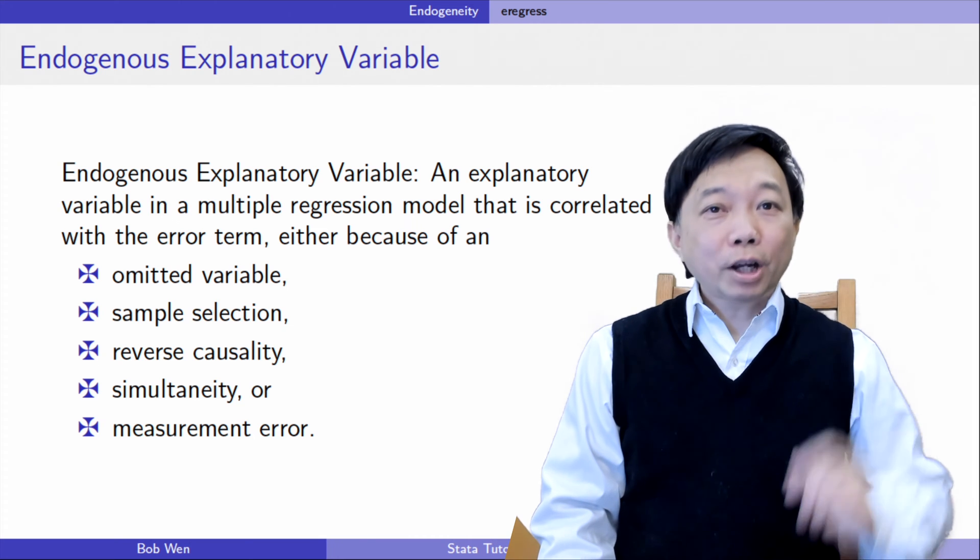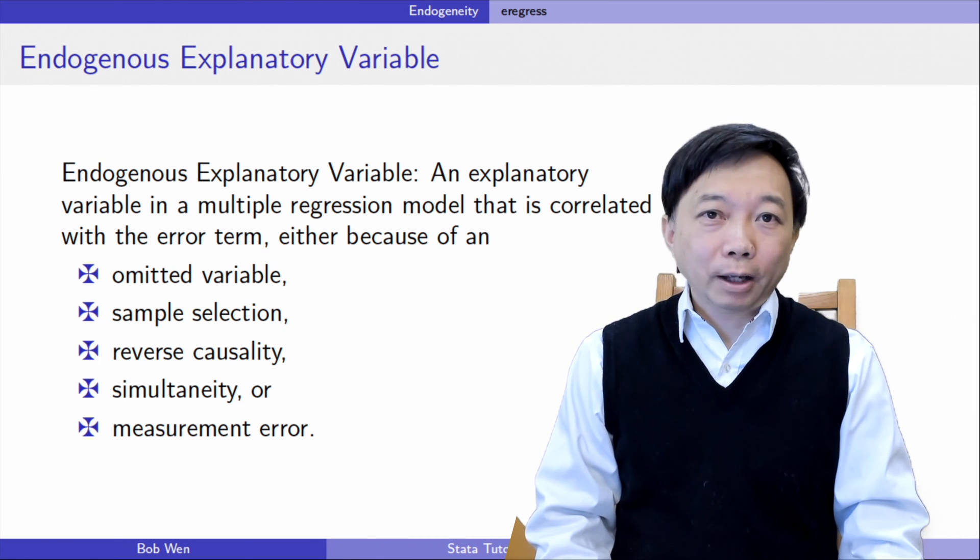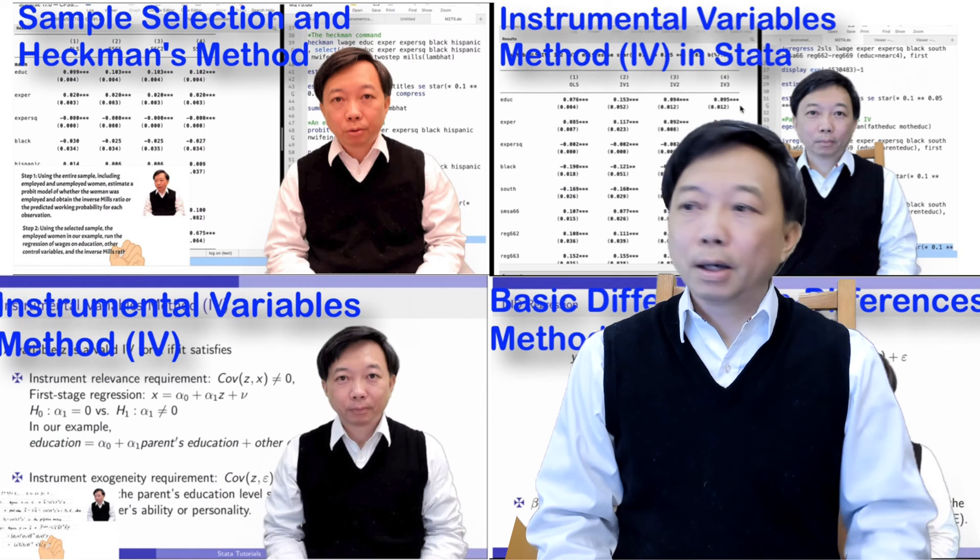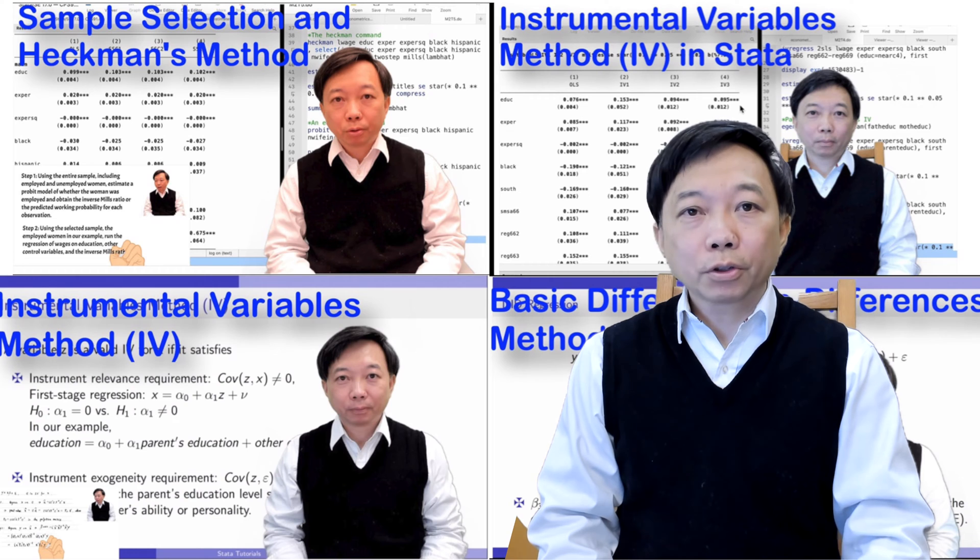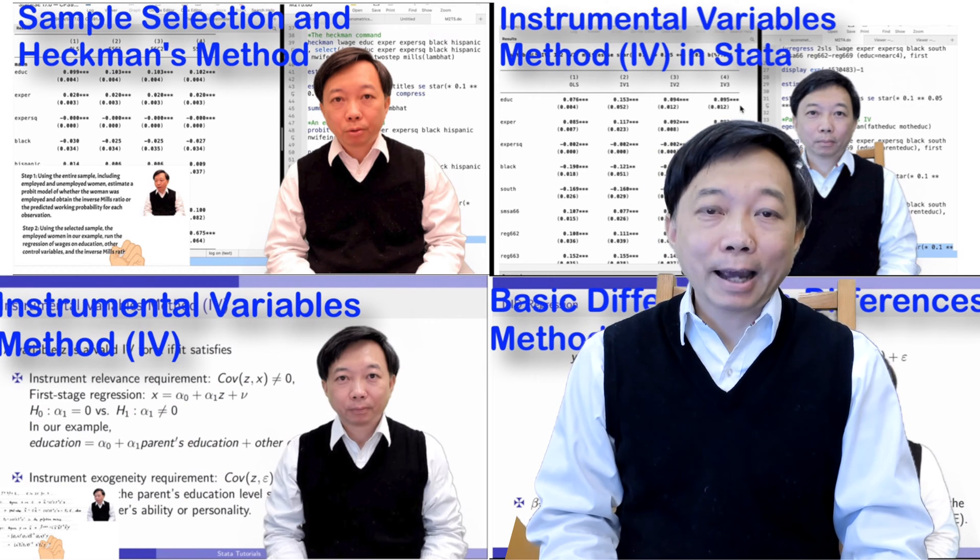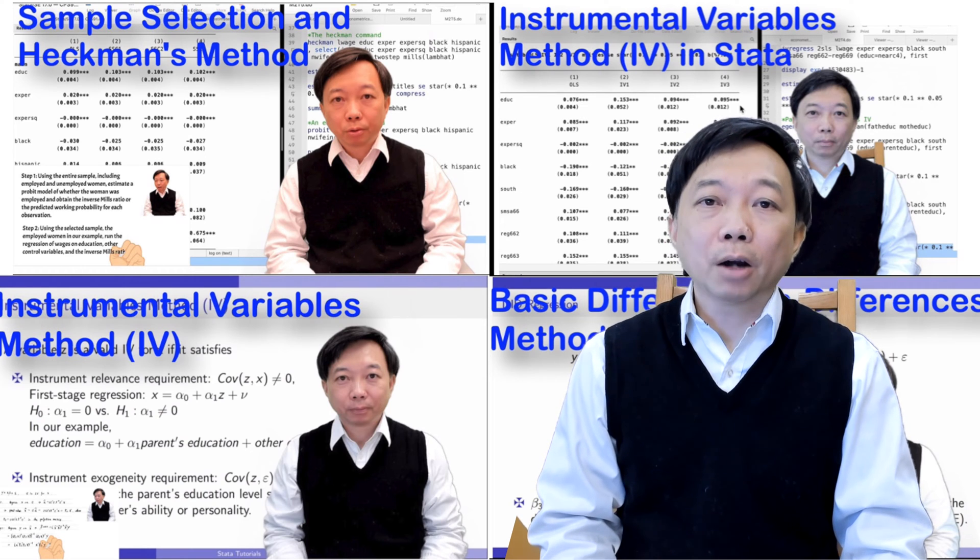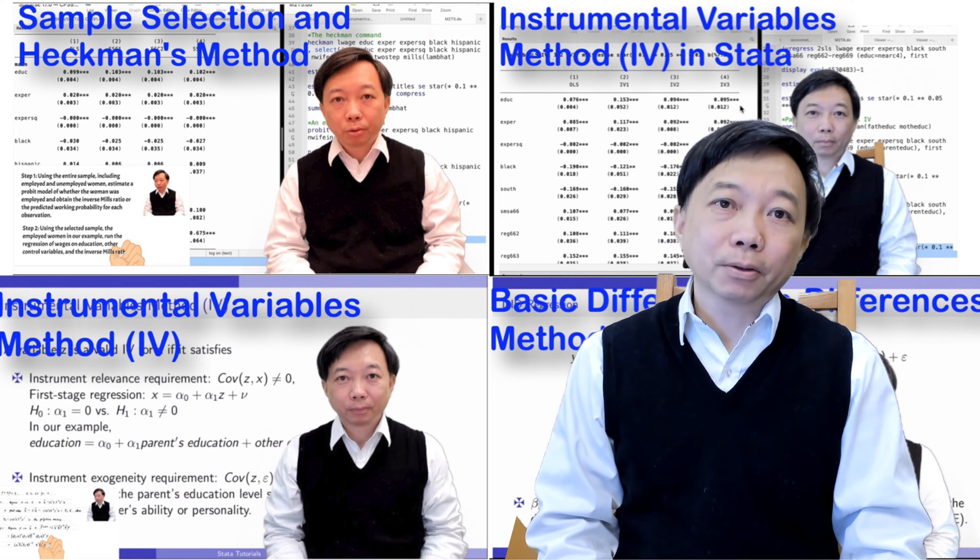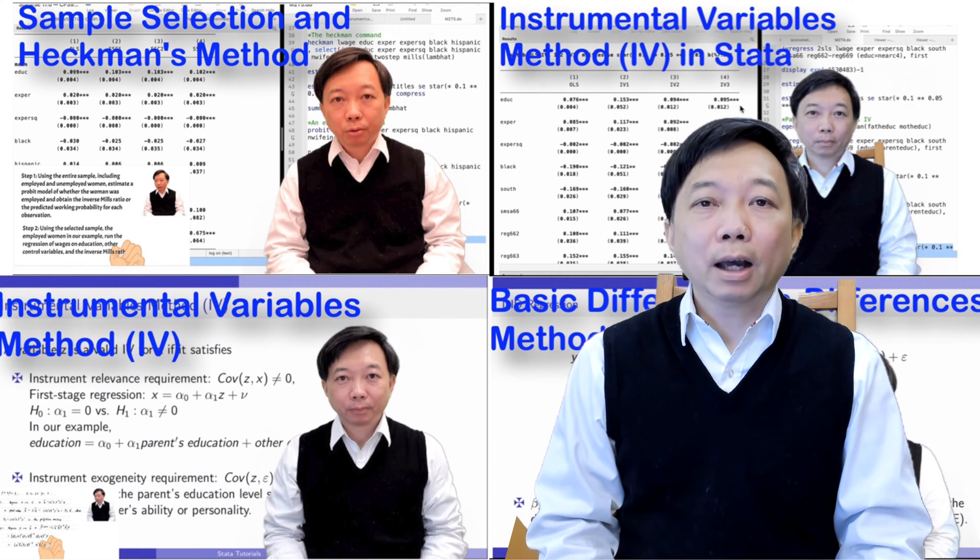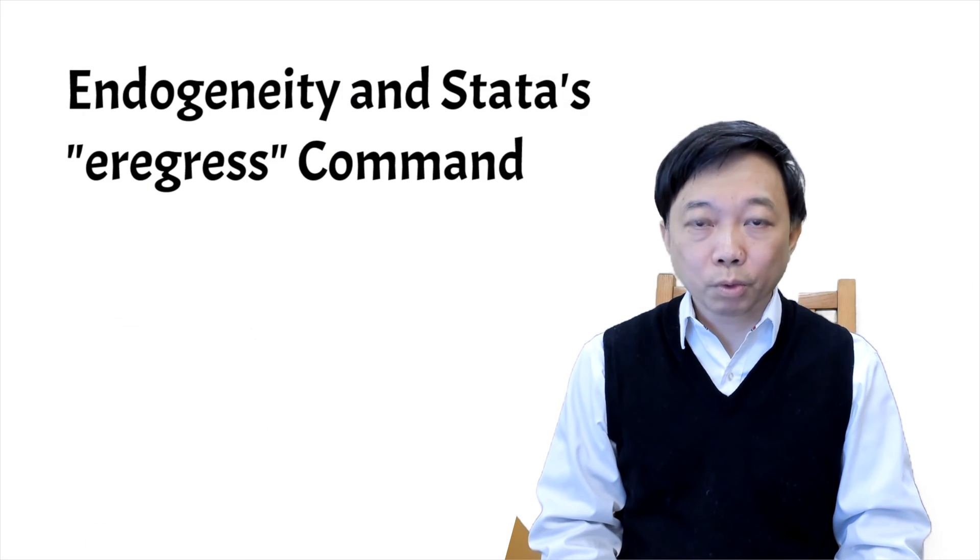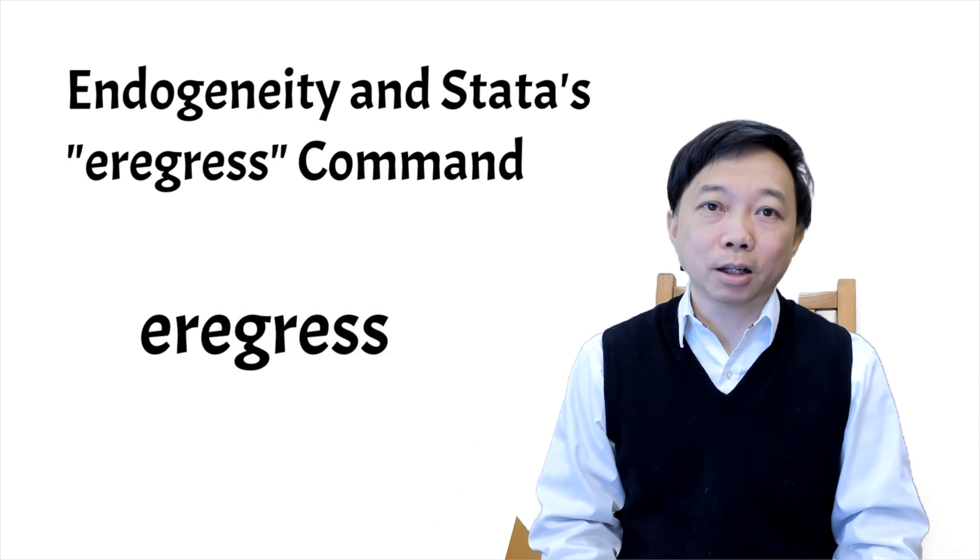Please check out this video for more information and examples for each case. In several past topics, we have also explored omitted variable bias and endogenous sample selection in detail and discussed how to correct them using Stata commands. Today, we will learn the eRegress command that can combine the techniques we have learned to solve the endogeneity problem.